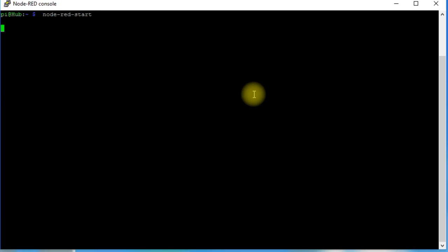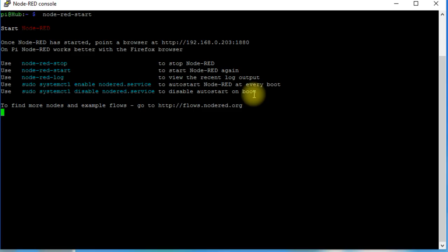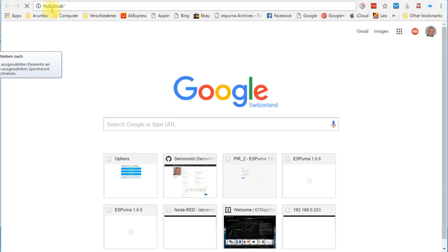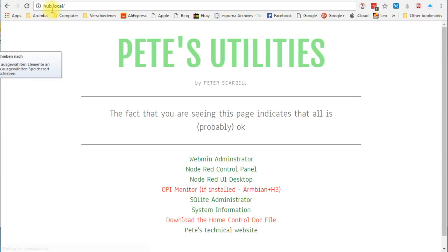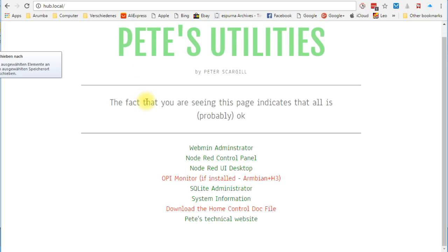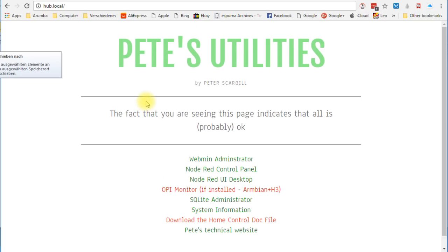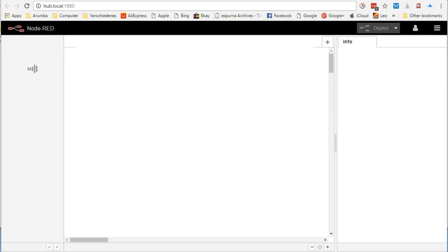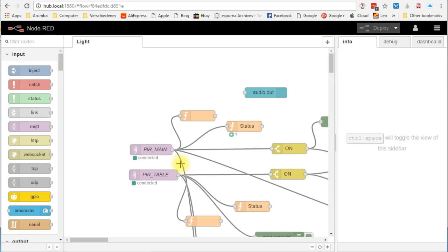We start Node-RED on our Pi. As soon as it runs, we can connect to it from a browser by calling the address of our Raspberry. Just type the IP address in a browser window and you get this nice menu. For the next step, we go to Node-RED control panel. If there is already something there, you can delete it. For this video, we start with a fresh flow.